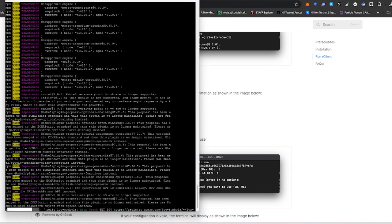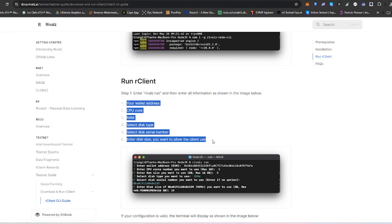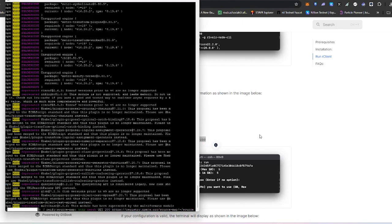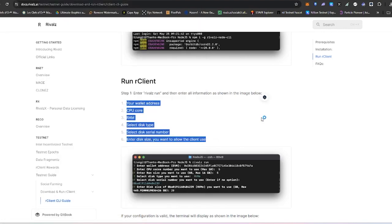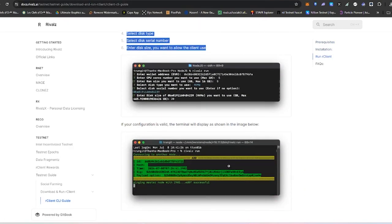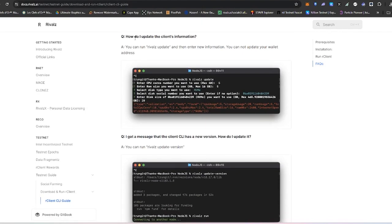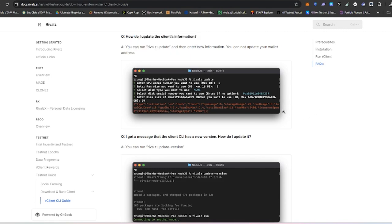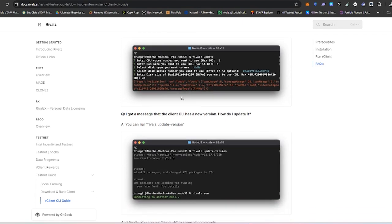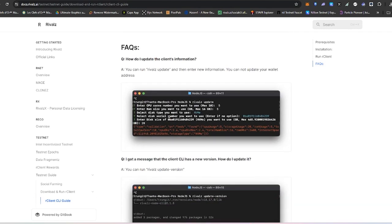We are getting several warnings but just ignore them. We just wait until the installation process finishes. This guide is basically just copy-paste — if you follow it, it won't be very difficult for anyone to run this. Regarding updating the client: the only thing you cannot update is your wallet address. You can change the core numbers, RAM size, and disk type — just not the wallet address.